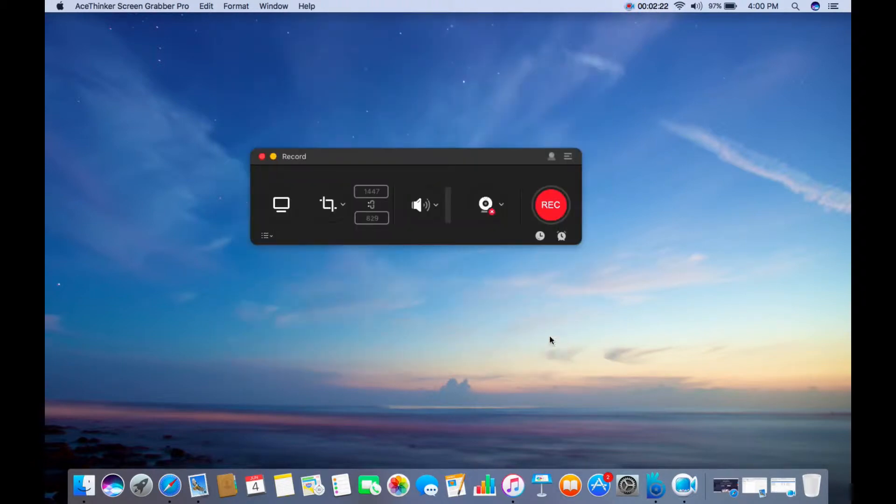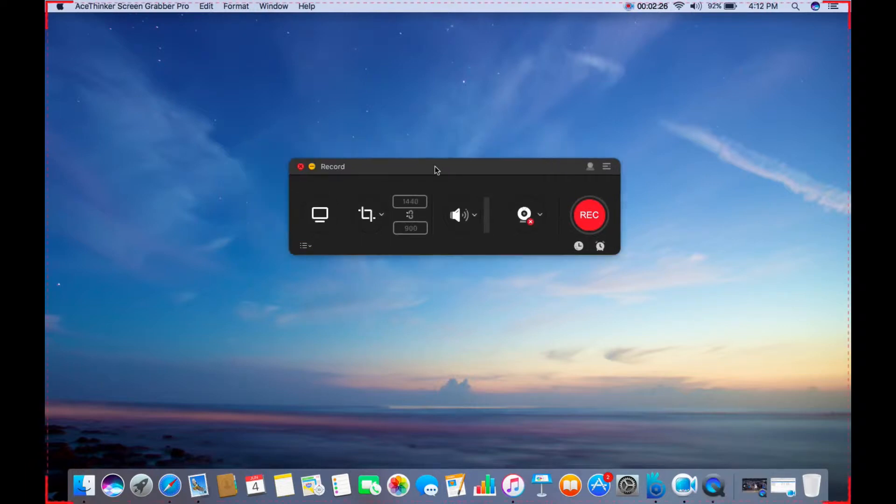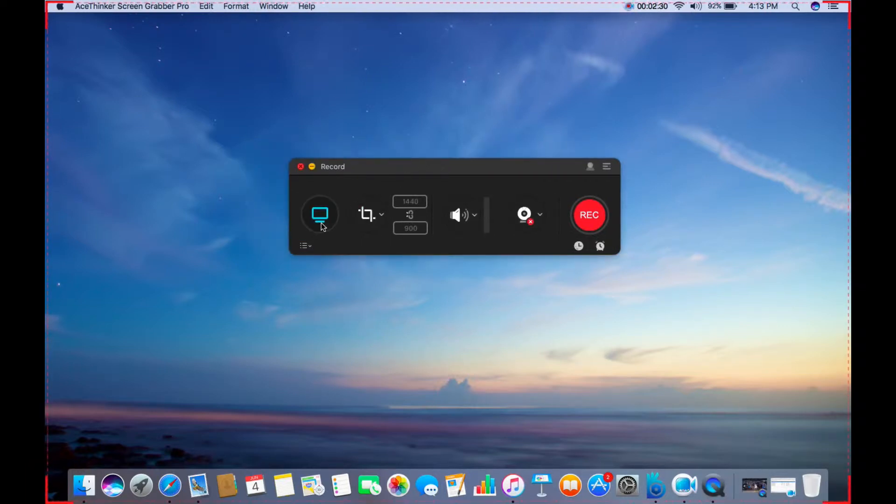To demonstrate the process, choose your preferred recording mode and click the Record button. In this case, we will record the entire screen by choosing the Full Screen mode.